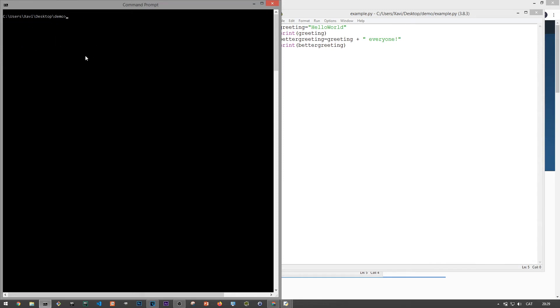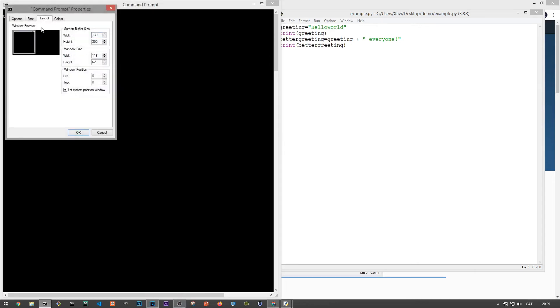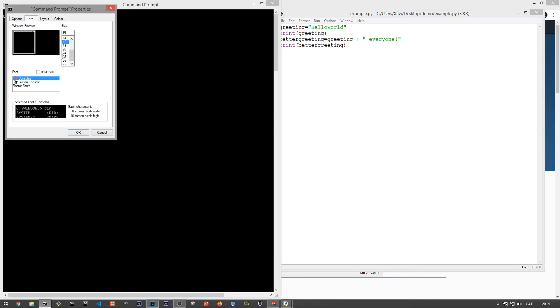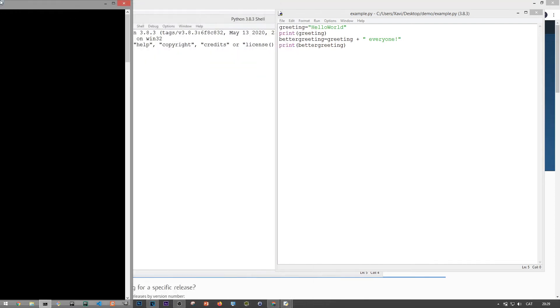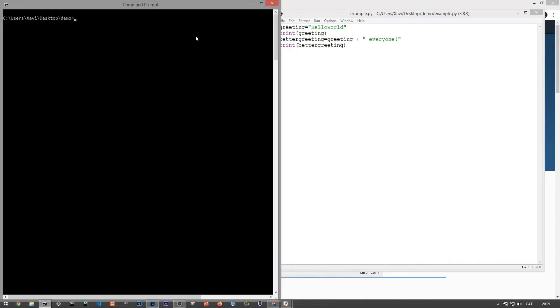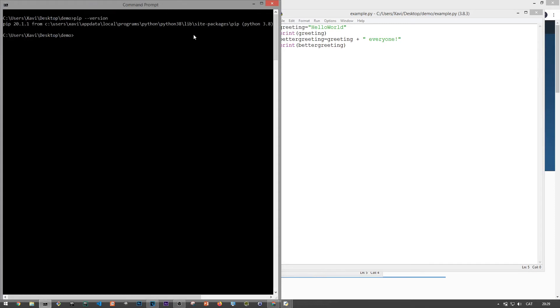One last thing before finishing this video is along with the interactive prompt and the idle, we should have also installed pip. Pip is a package management tool for Python. The use of pip is a bit more advanced, but for now let's just verify that we can type pip dash dash version in our command prompt. Cool.